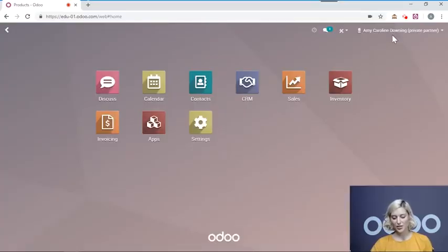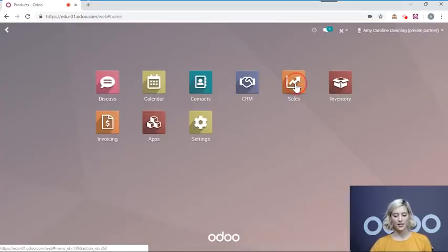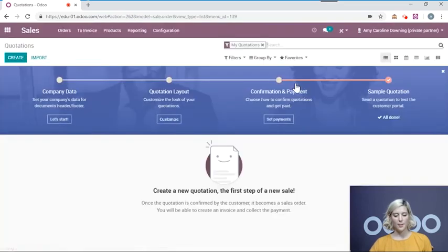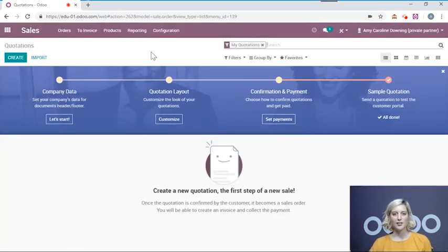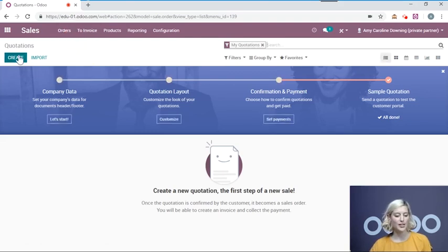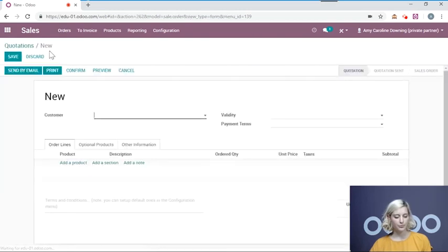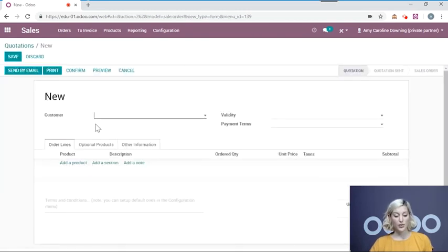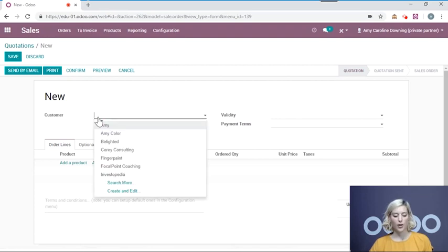The first thing you're going to do is enter your sales application. Now we're going to create a quotation. A quotation is an offer that you're going to give to your customer. So we'll do that by going to quotations. And the first thing then we will do is to add our customer.